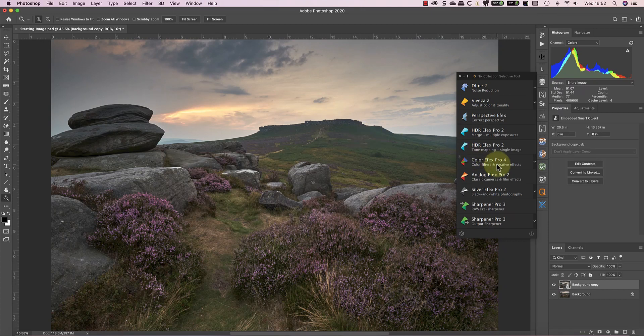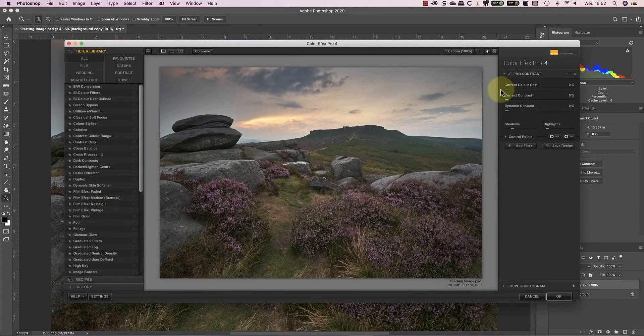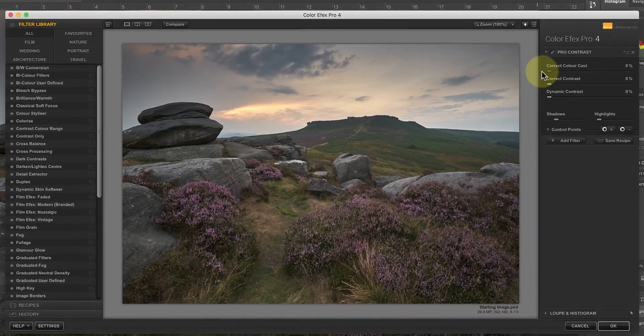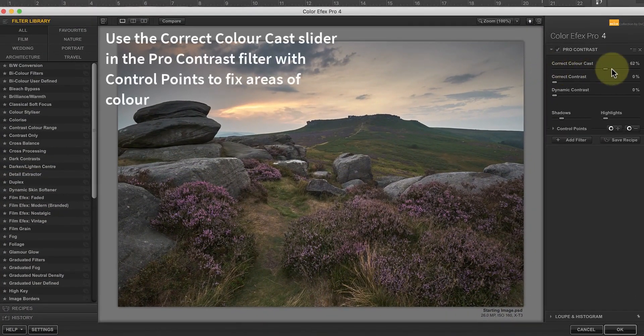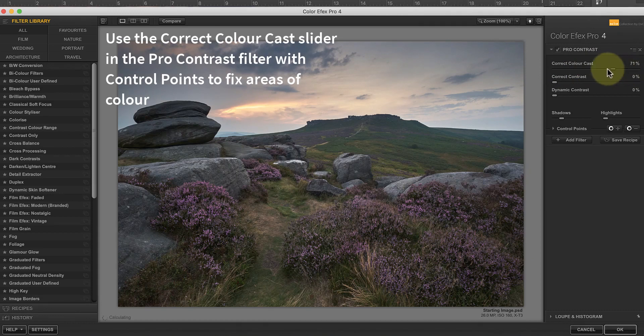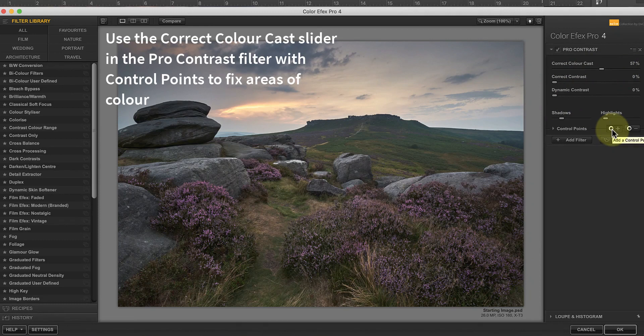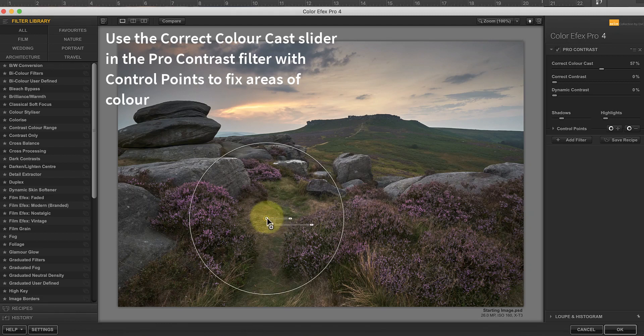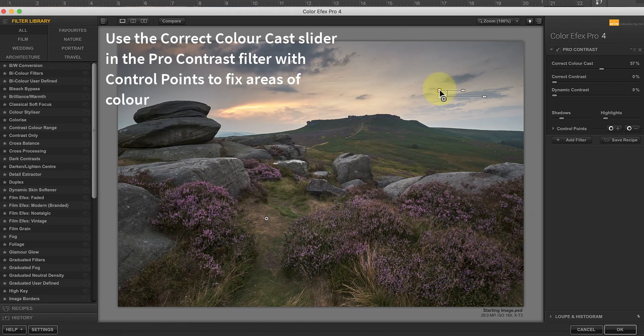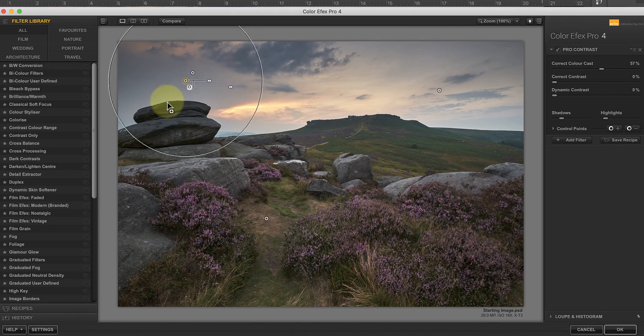With the layer converted for smart filters, I can launch Nik Color Effects Pro. The first filter I'm going to add in Nik Color Effects is Pro Contrast, which I'm going to use to selectively clean the colors in some areas. I've previously published a couple of videos about the techniques I'll be using in this video. If you want to know more, I'll include the links in the YouTube video description.